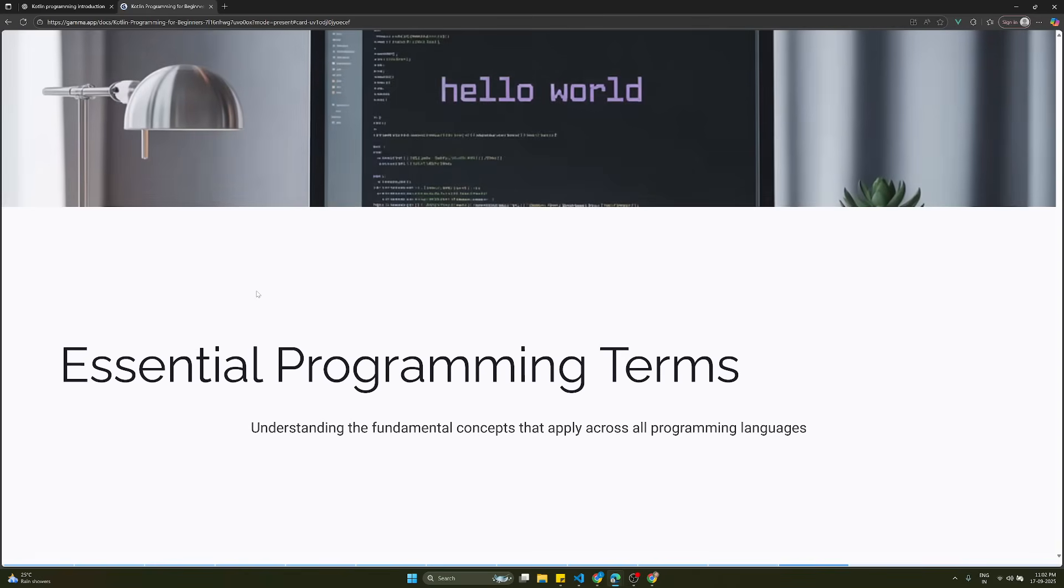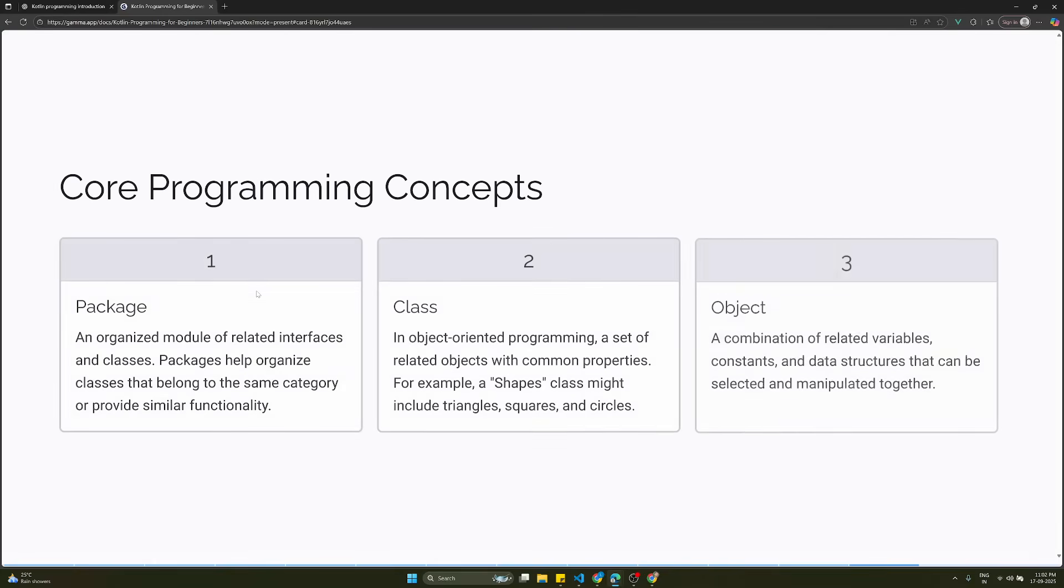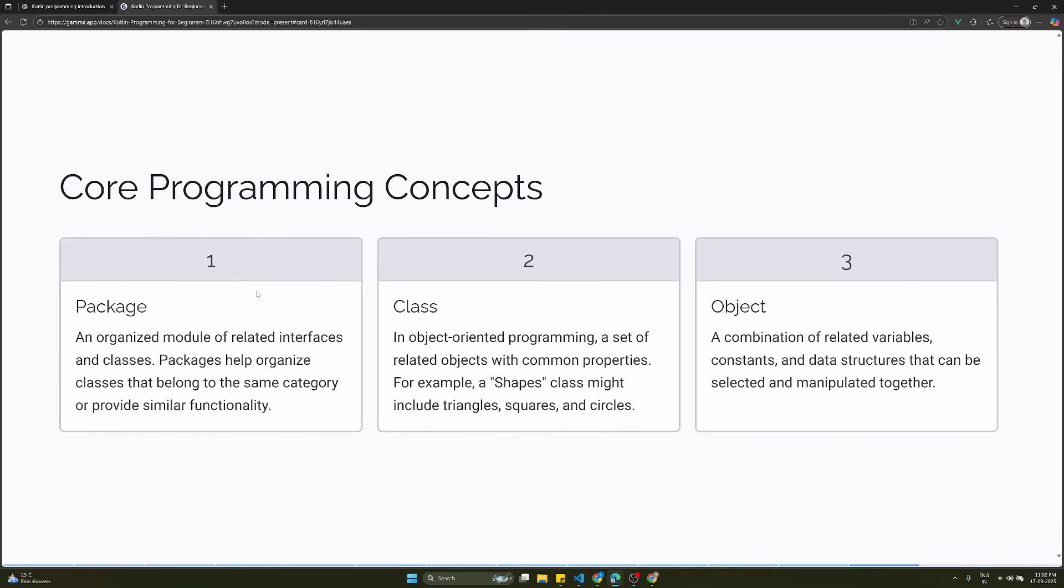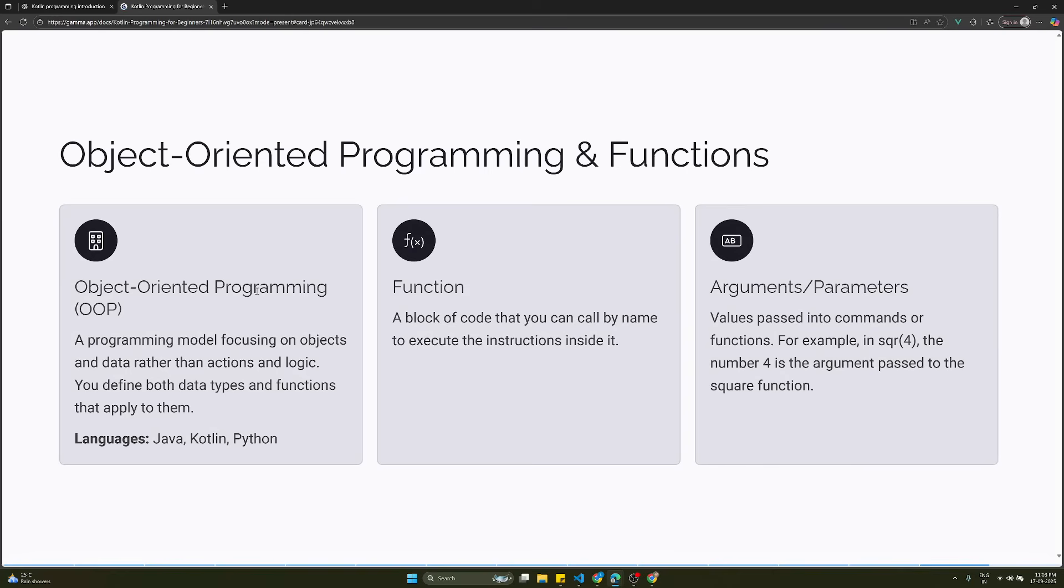You need to understand essential programming terms - fundamental concepts that apply across all programming languages. Core programming concepts: Package is an organized module of related interfaces and classes. Packages help organize classes that belong to the same category or provide similar functionality. Class and object - object-oriented programming.